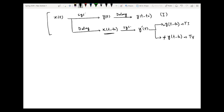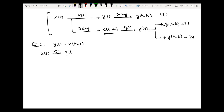We can have two examples for further understanding. The first example is y(t) = x(t minus 1). Taking input x(t) and passing through the system, we get output y(t) = x(t minus 1). Then passing through a delay of t-naught, the output becomes x(t minus t-naught minus 1), introducing a delay equal to t-naught.